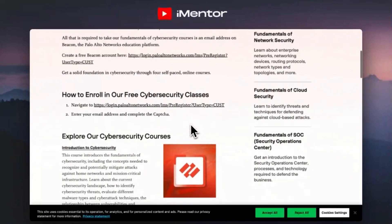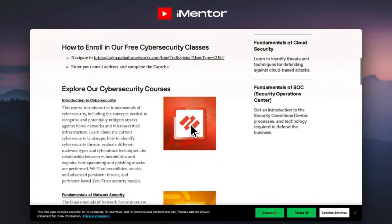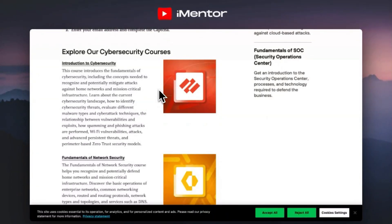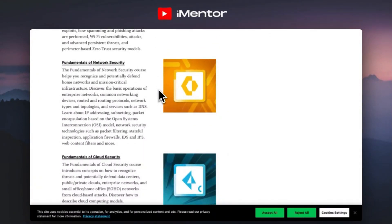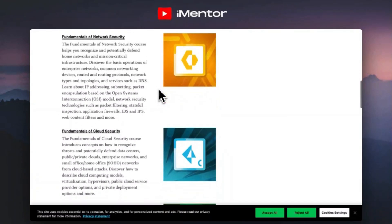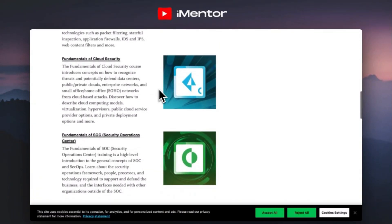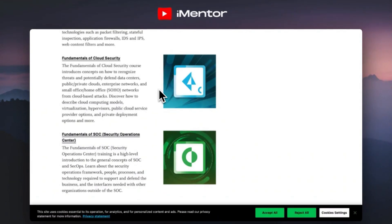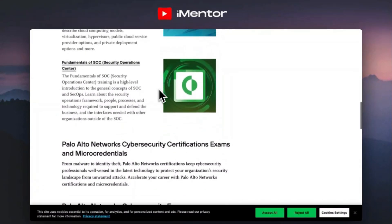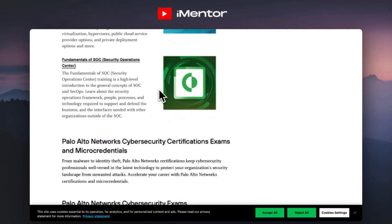Once registered you'll be able to access the following courses. There's an introduction into cyber security where you learn to recognize and potentially mitigate attacks against home networks and mission critical infrastructure. You'll also learn about the cyber security landscape, how to identify threats, evaluate different malware types, and understand cyber attack techniques. There's also fundamentals of network security, fundamentals of cloud security, and fundamentals of a SOC — I get a lot of interest from people looking at security operations, so that one may be particularly relevant for you.